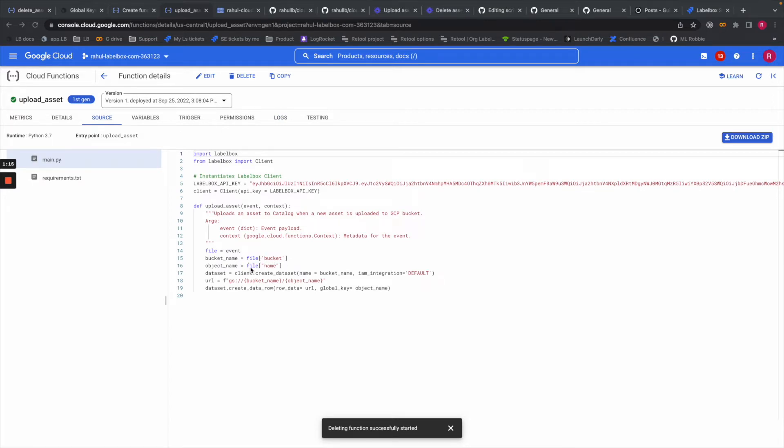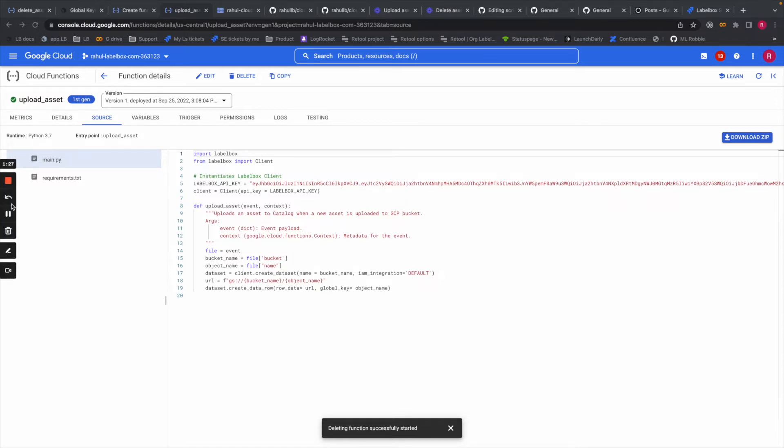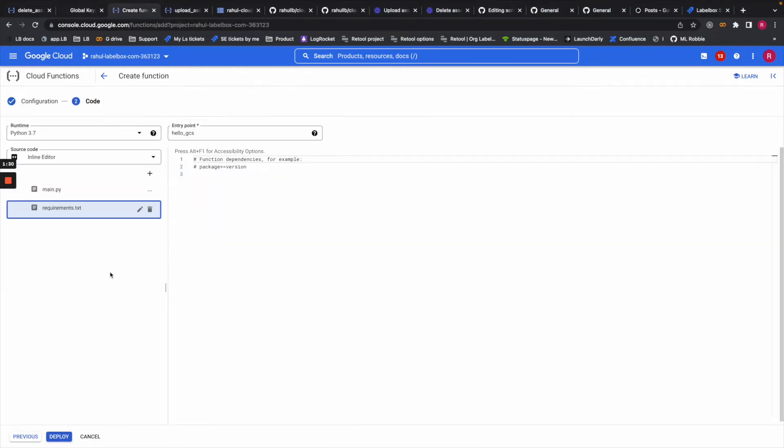Then I'm creating a new dataset with the default integration and creating a new data row with global key. This will be very handy when we are trying to delete an asset, as we'll see in part two. Once you have set your source code here, you will just hit deploy.